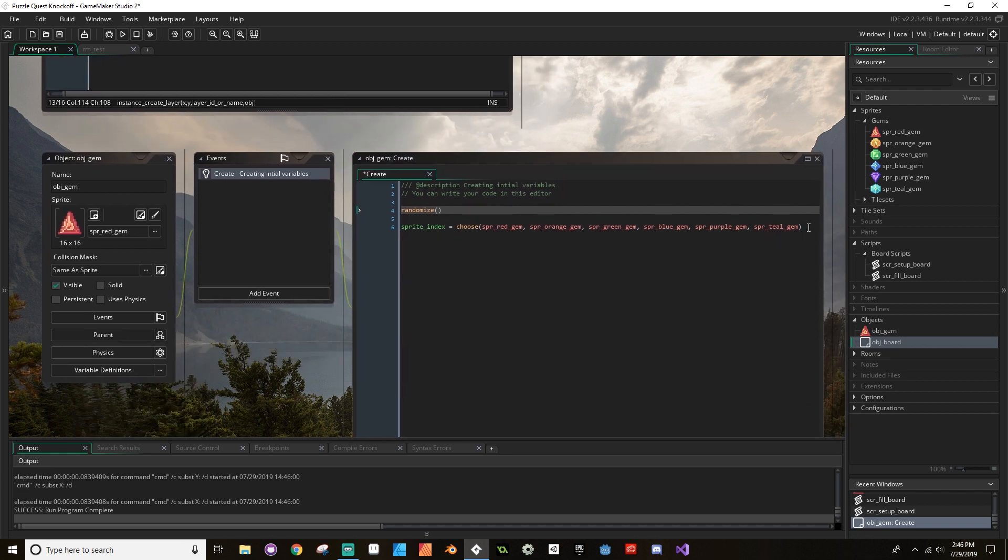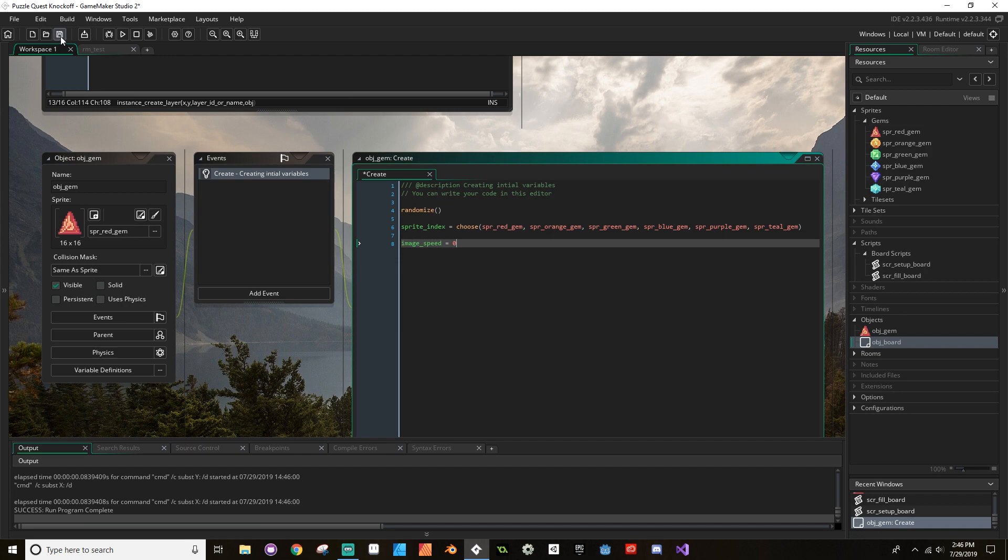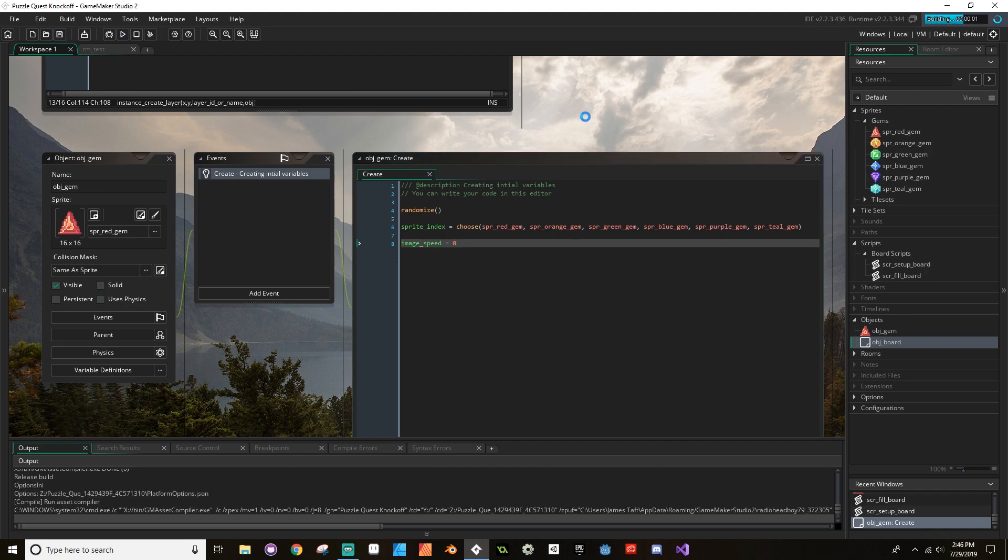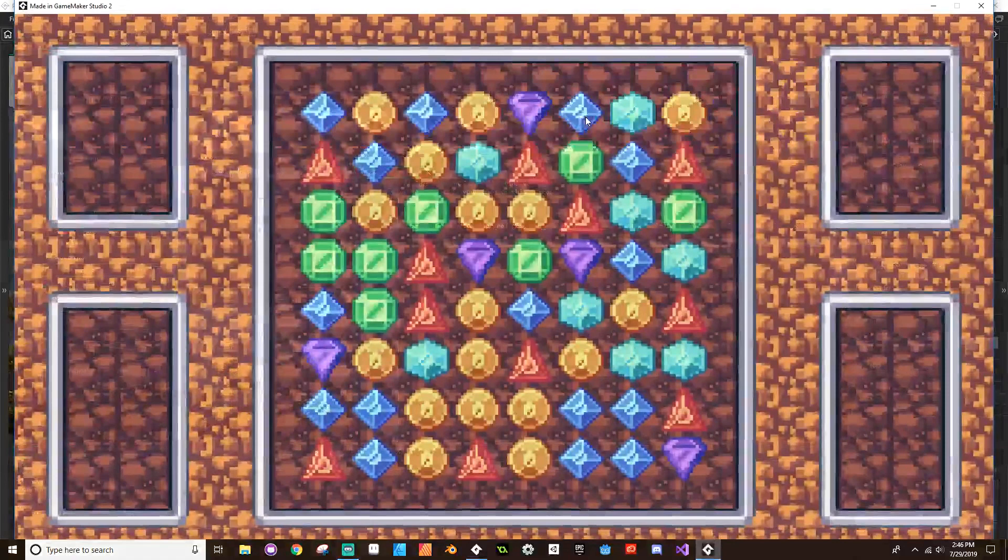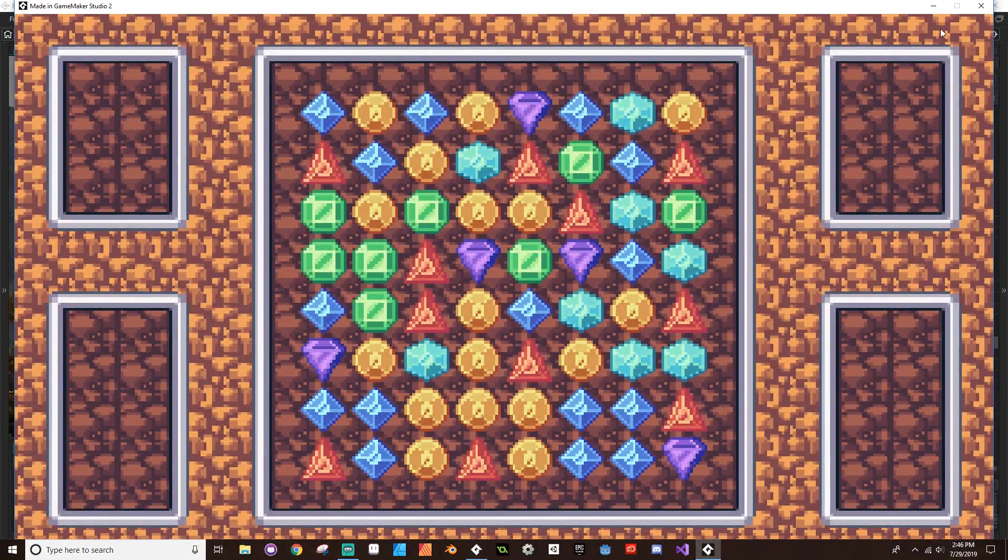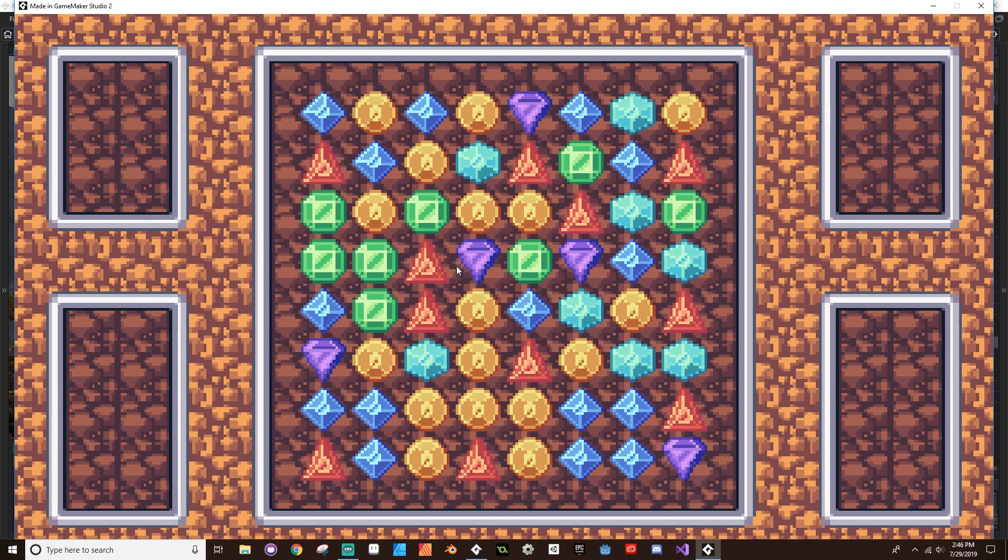Now to make the animation stop, I'm going to use the image_speed. So inside my create event, I'm going to set the image_speed to zero. Now if I save and hit play, you'll see that we no longer have that jostling amount of animation, but we no longer have any animation either. We want these to animate kind of randomly. We don't want them all animating at the same time because that looks weird.